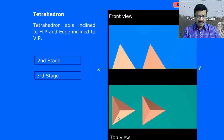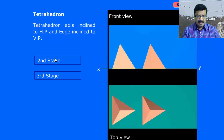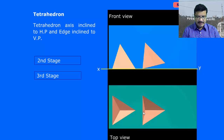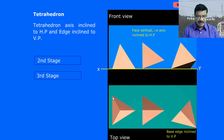Here you are getting the top view, and from this top view you will get the front view. In the second stage, this particular triangular face, which is visible as a line in the front view, you make perpendicular to HP — that means this particular line you make perpendicular to the XY line. That is the second stage. When the face is perpendicular, it will appear like this in the top view, and this edge is making 45 degrees with VP.